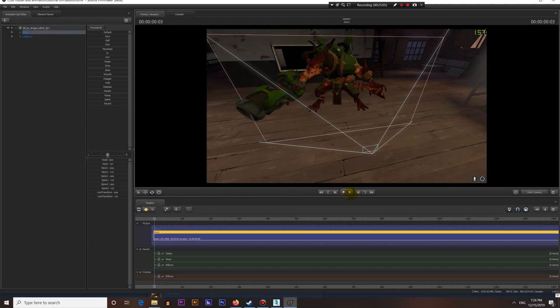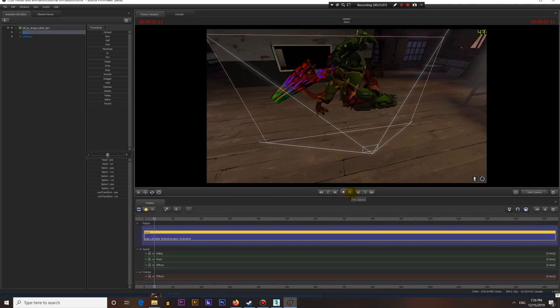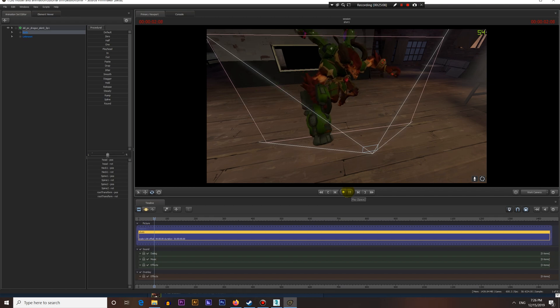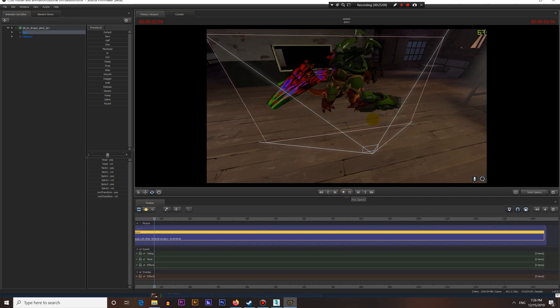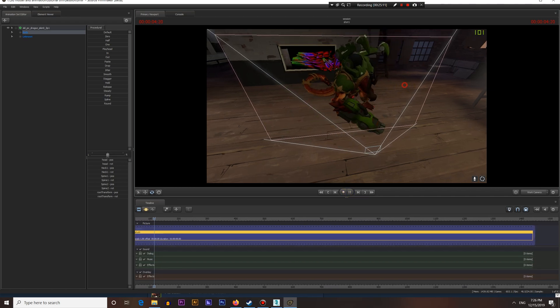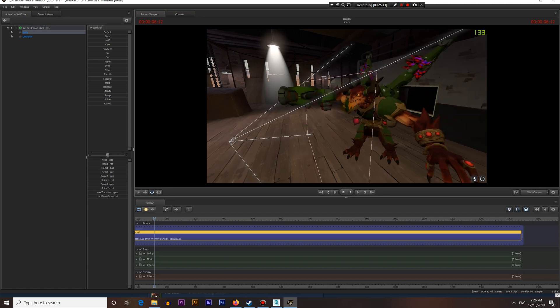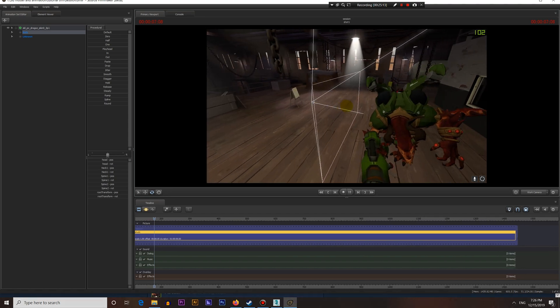Hello Internet! Welcome to a new tutorial. In this video I'm going to show how to export 3D models and animations from 3ds Max and import them into Source Filmmaker.